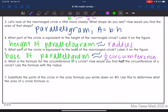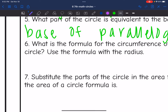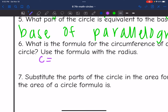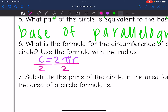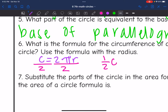The next question asks: what is the formula for the circumference of a circle, and how would you find half the circumference using the formula with the radius? The formula is C equals 2πR. To find half of this, divide by 2. So one half of the circumference equals πR — the 2s simplify out.